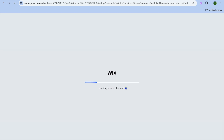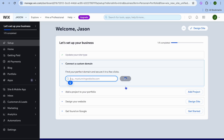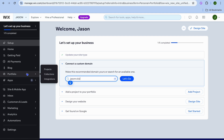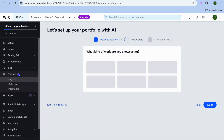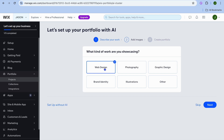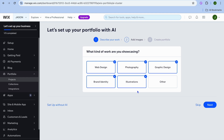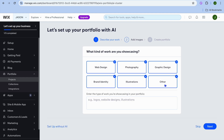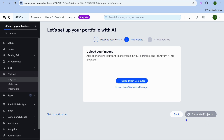Once you're finished, tap on 'Continue' then 'Continue to Dashboard.' From the left menu, select 'Portfolio.' You can then choose what kind of work you want to showcase — web design, photography, graphic design, illustrations, brand identity, or other. Tap 'Next,' then 'Upload from Computer' to upload your work. Tap 'Save' and that's it.